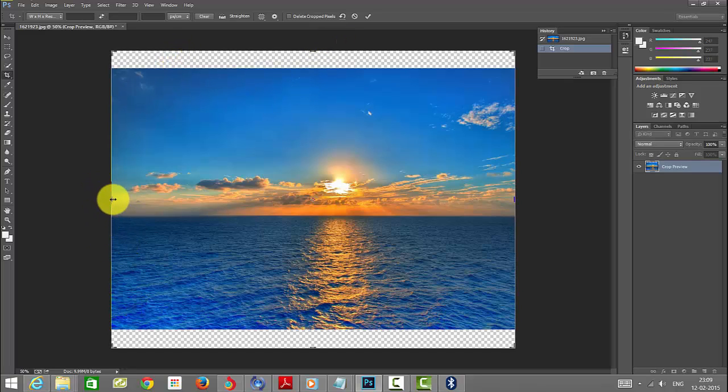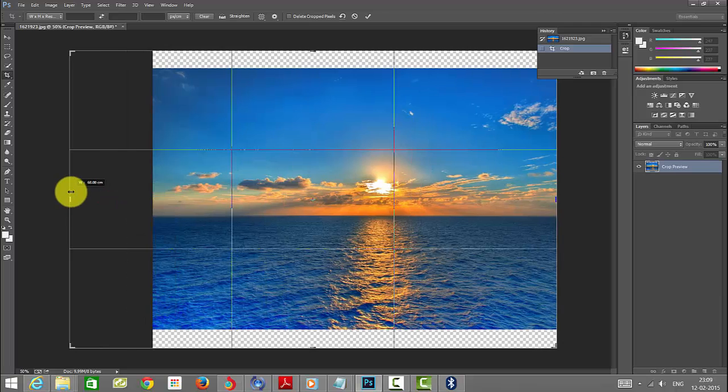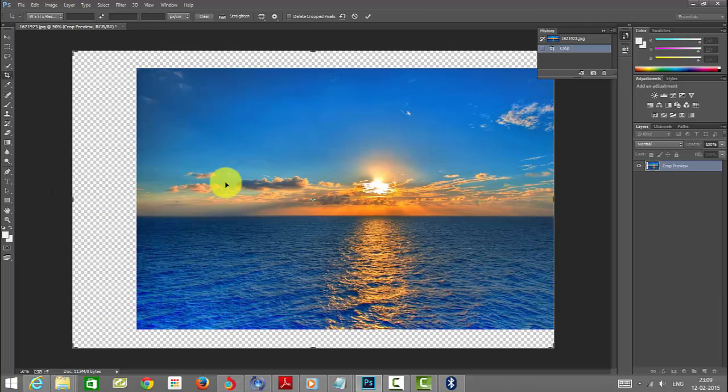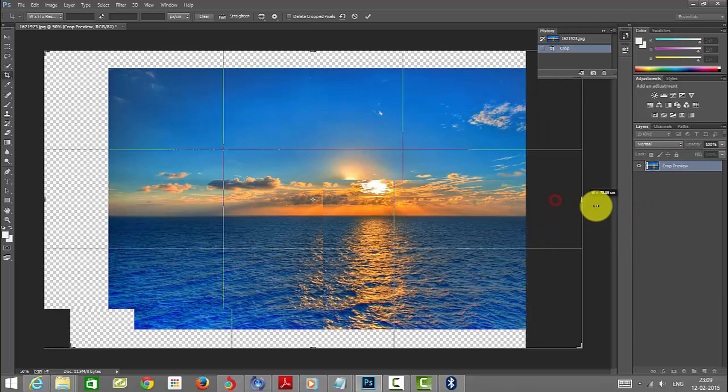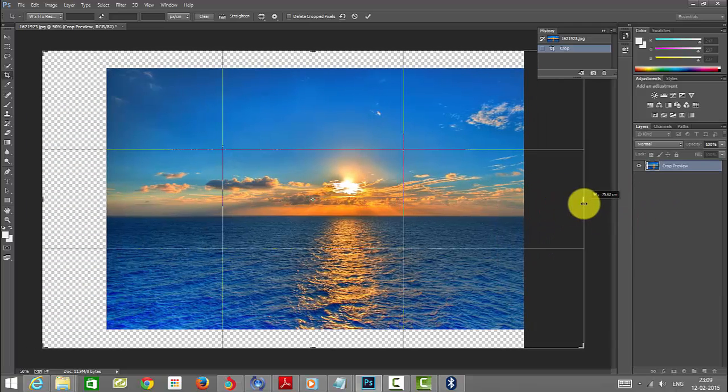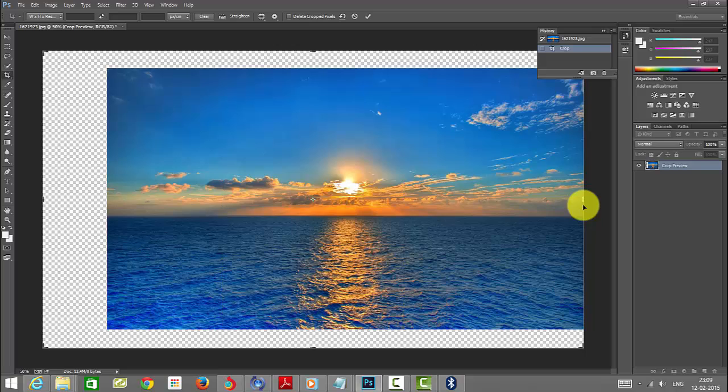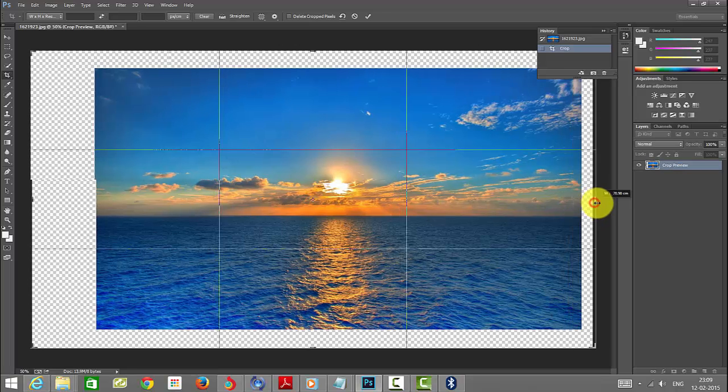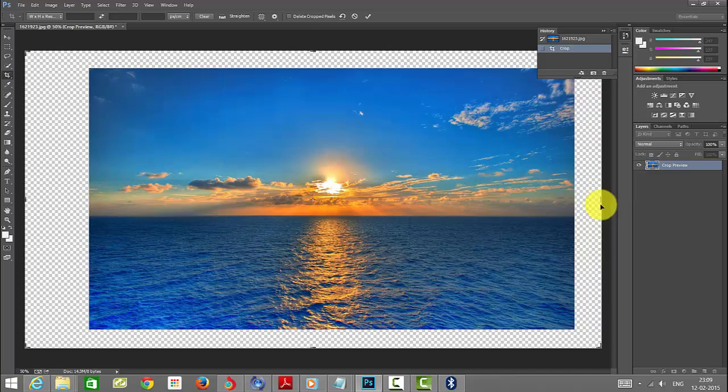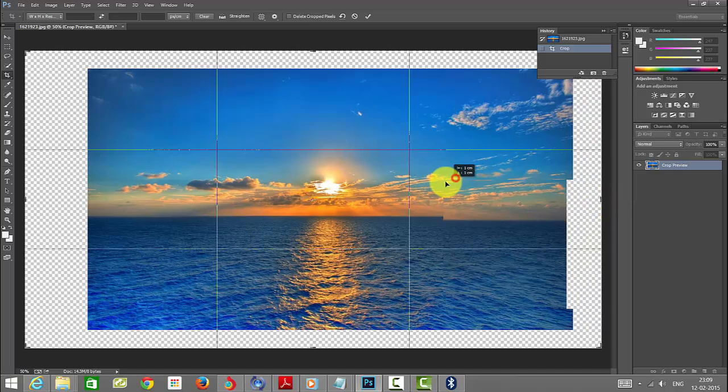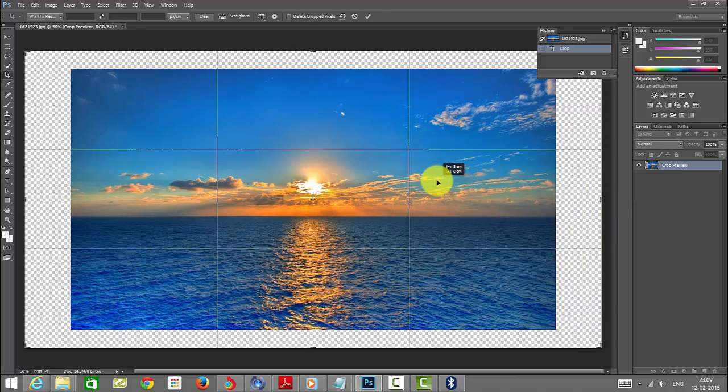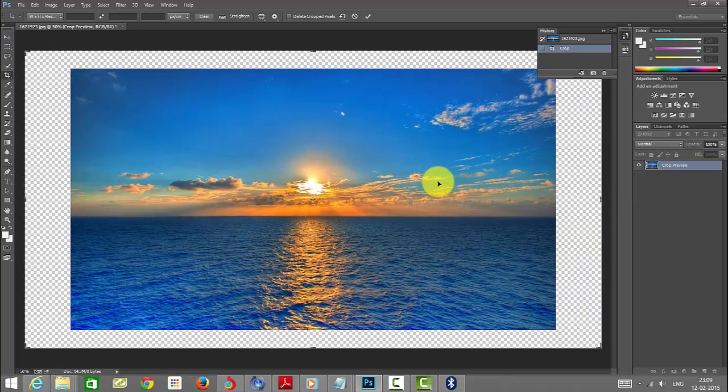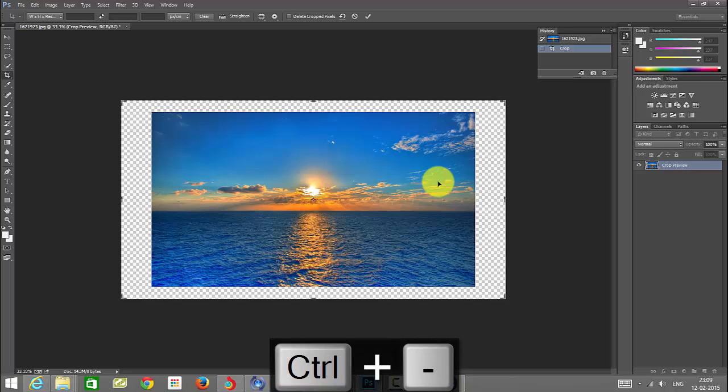You need to drag this to be coming out. I'm just zooming in. The shortcut key is Control minus to set the view.